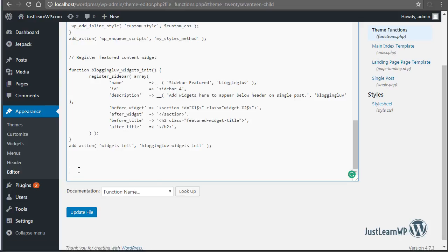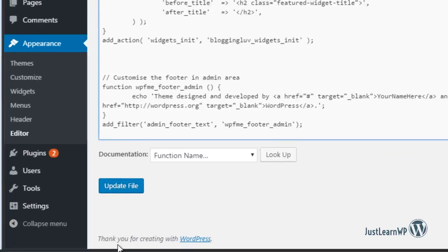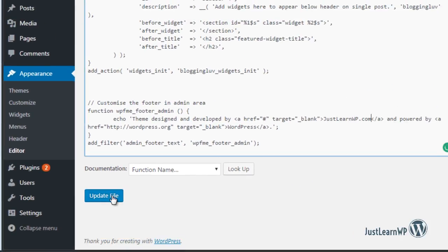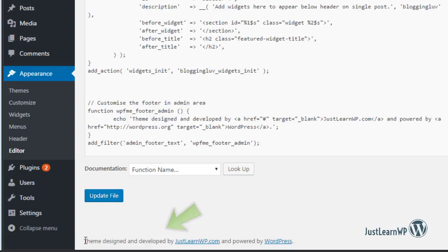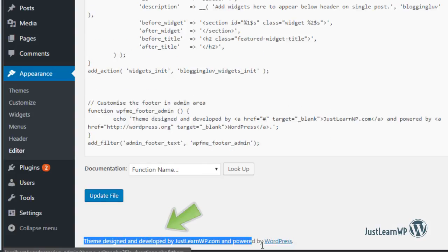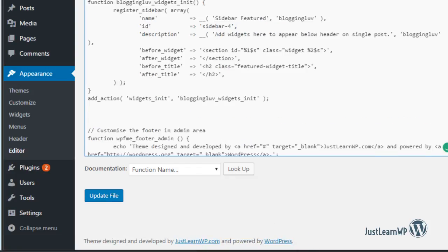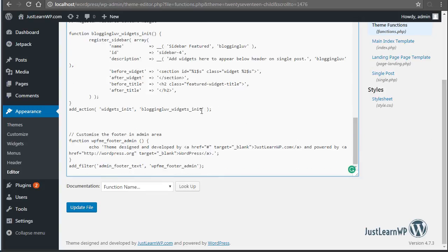Now you need to paste your code here. We are going to change this text, then click on Update File to save your changes. If you want to add new widget areas to your theme or register new navigation menus, you can use this file — just paste your functions here in functions.php.